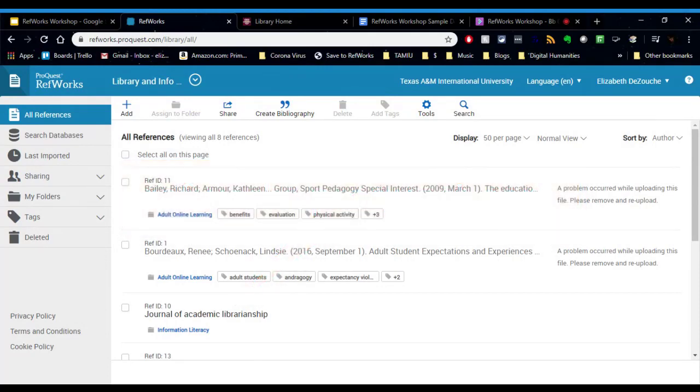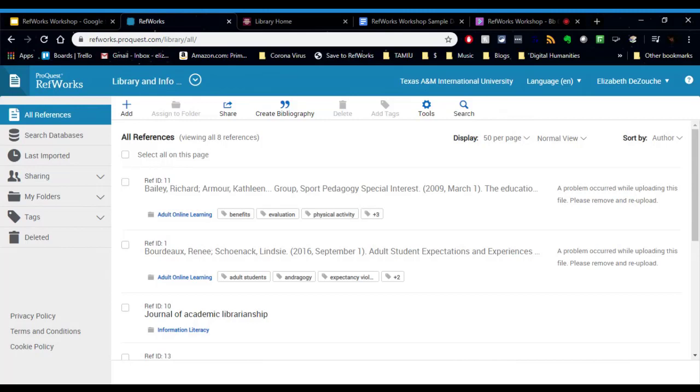So RefWorks is a citation management tool and it makes your research management and paper writing easy. With it you can save your citations, you can save copies of PDFs, you can share your citations, folders, and projects as well as create bibliographies and create citations while you're writing in Word or Google Docs.